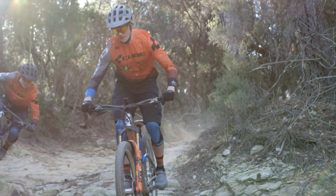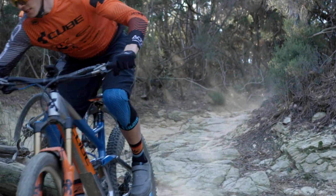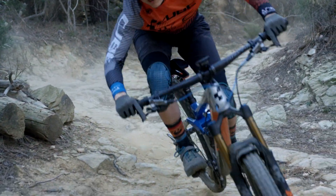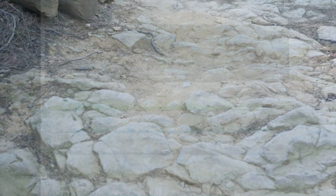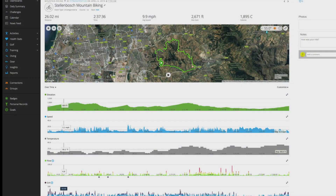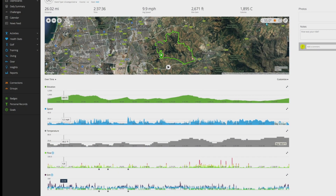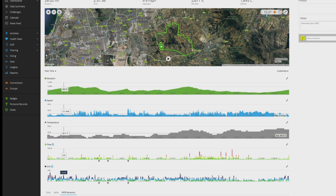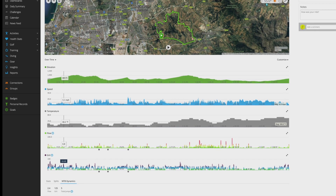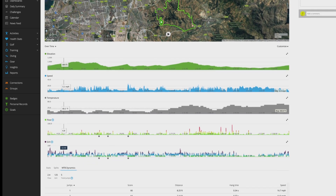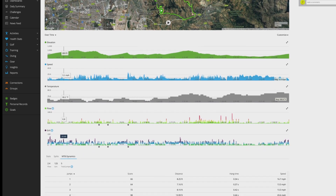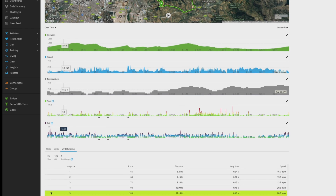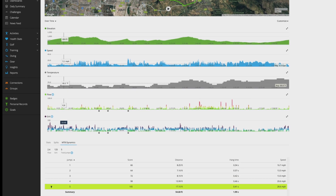While you ride, your Edge will capture mountain bike specific metrics that you can view in-ride or later in the activity summary. For example, after you ride, you'll be able to see your jump count, plus distance and hang time for each jump. Your Edge can even generate a score for each jump based on those measurements.